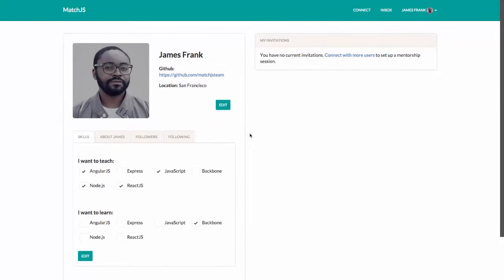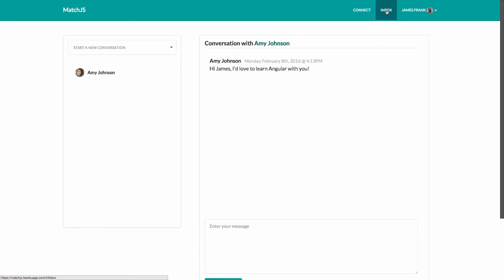Meanwhile, James has some free time and is browsing. He checks his inbox and notices that Amy has sent him a message. He sends a reply and extends an offer for mentorship.